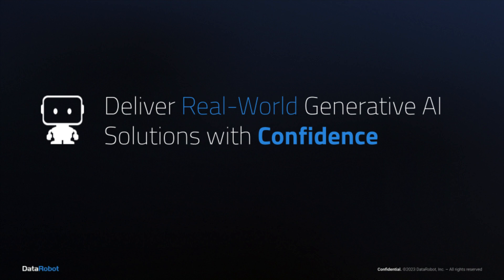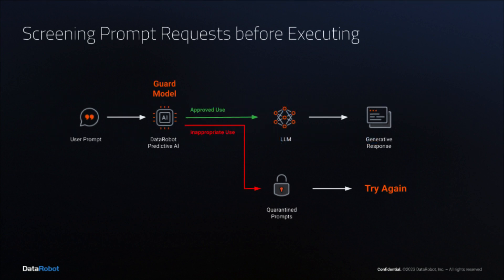DataRobot allows you to deliver real-world generative AI solutions with confidence. Today's highlighted solution is screening prompt requests before executing.